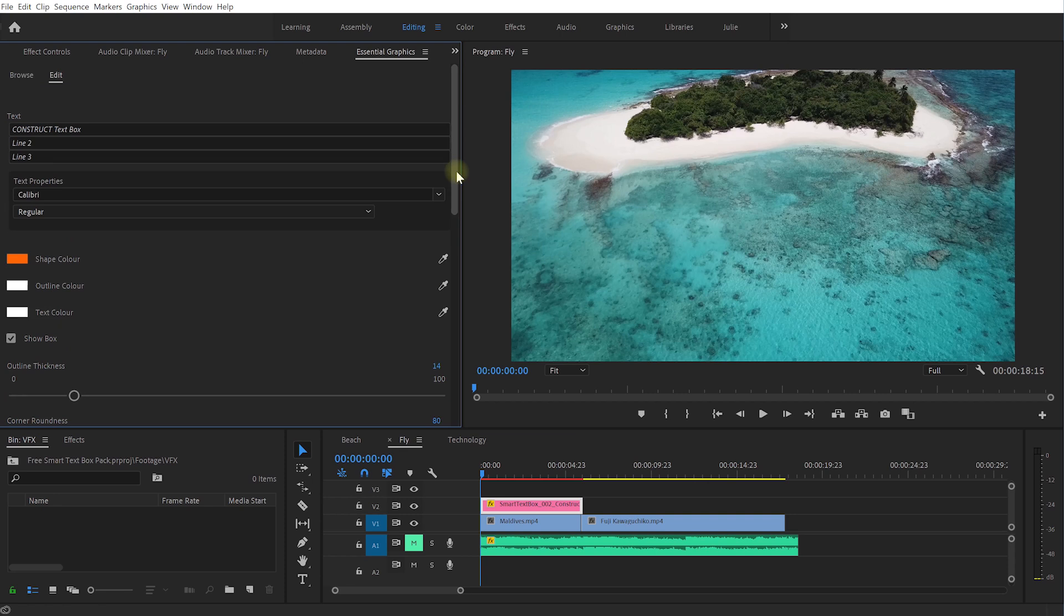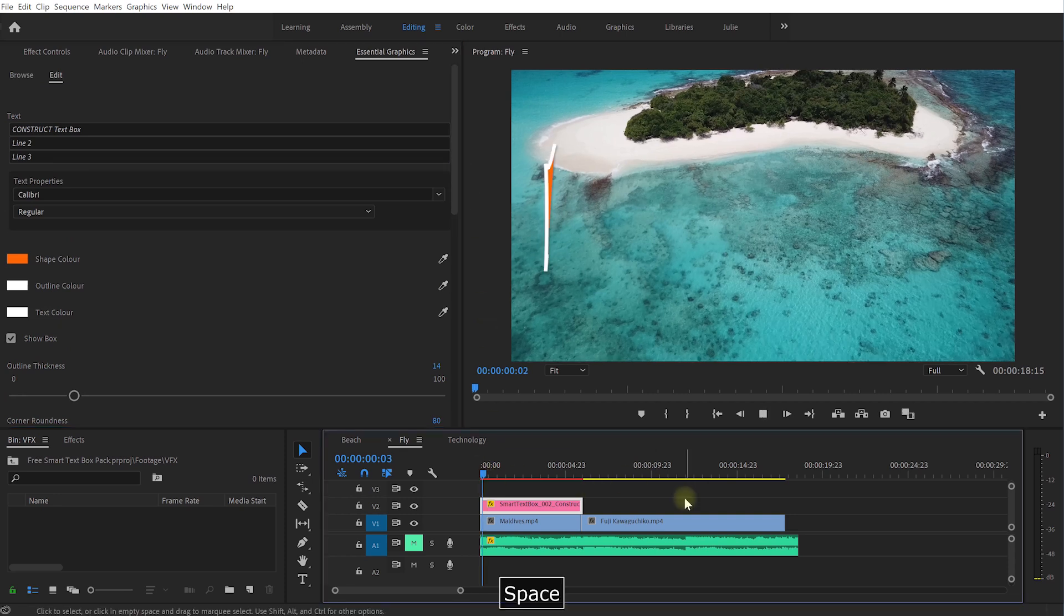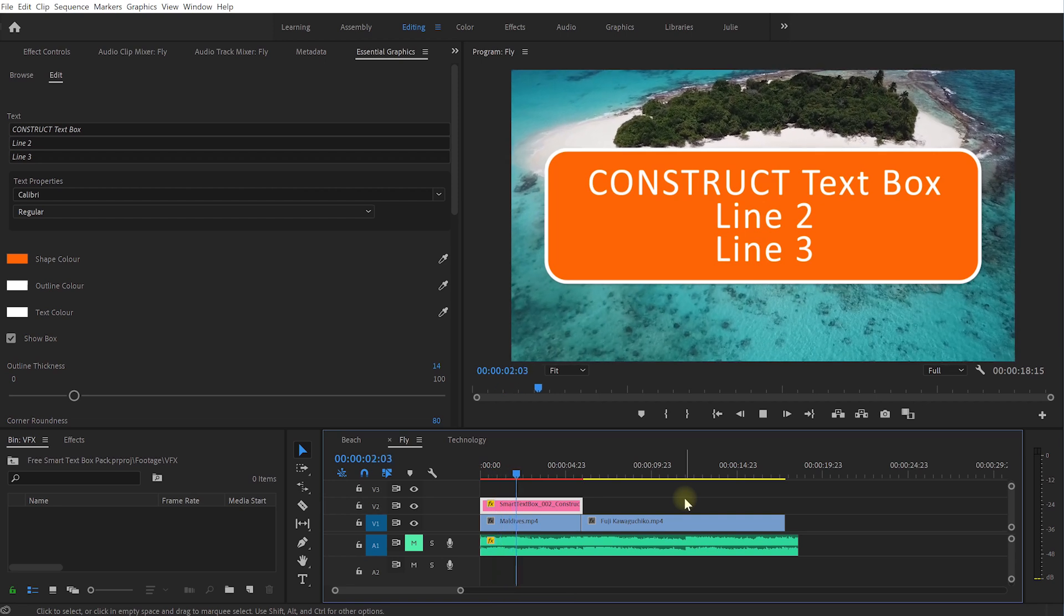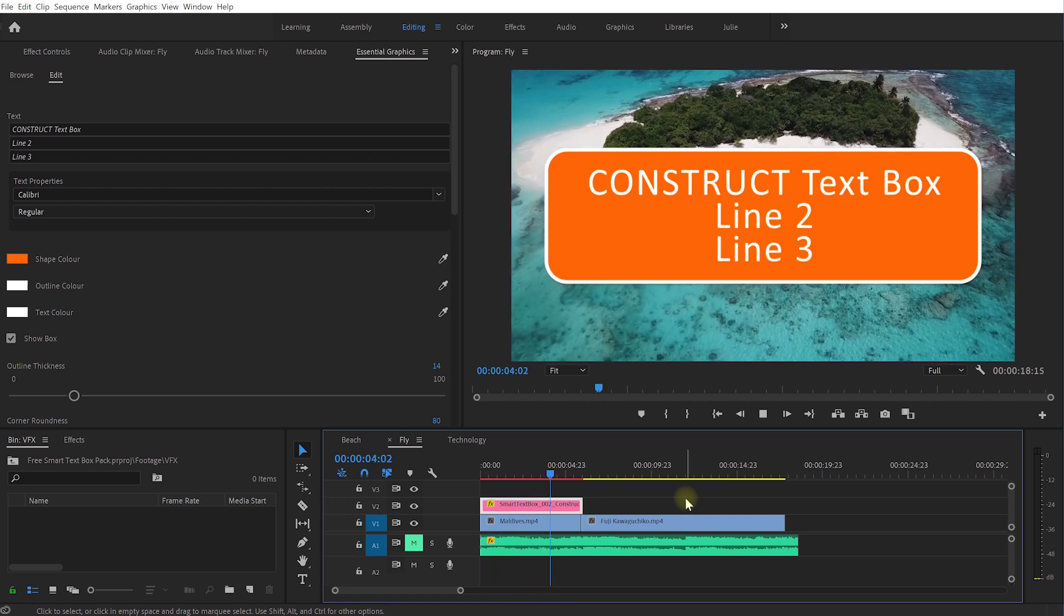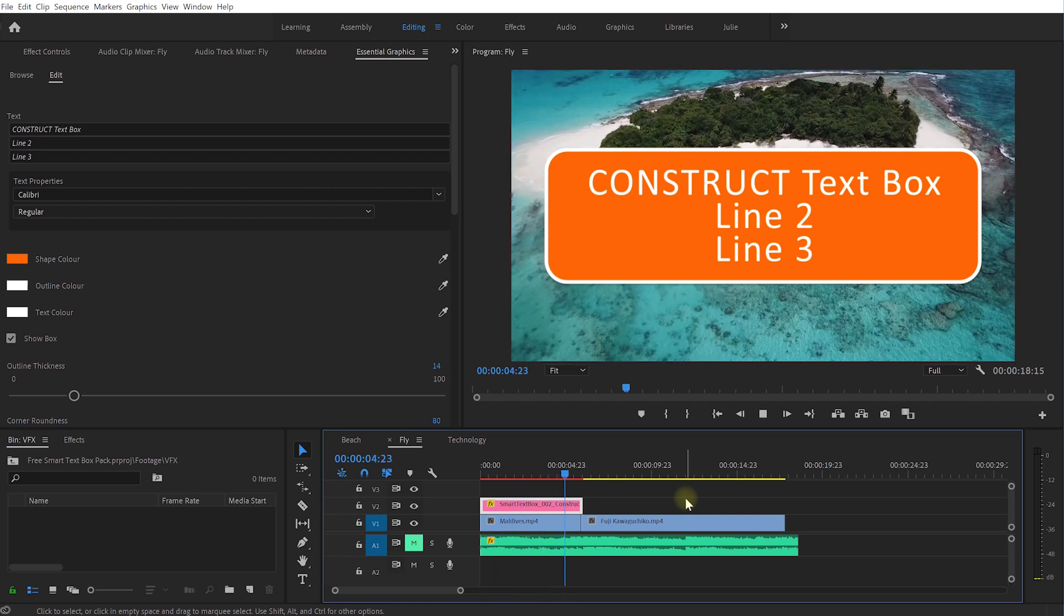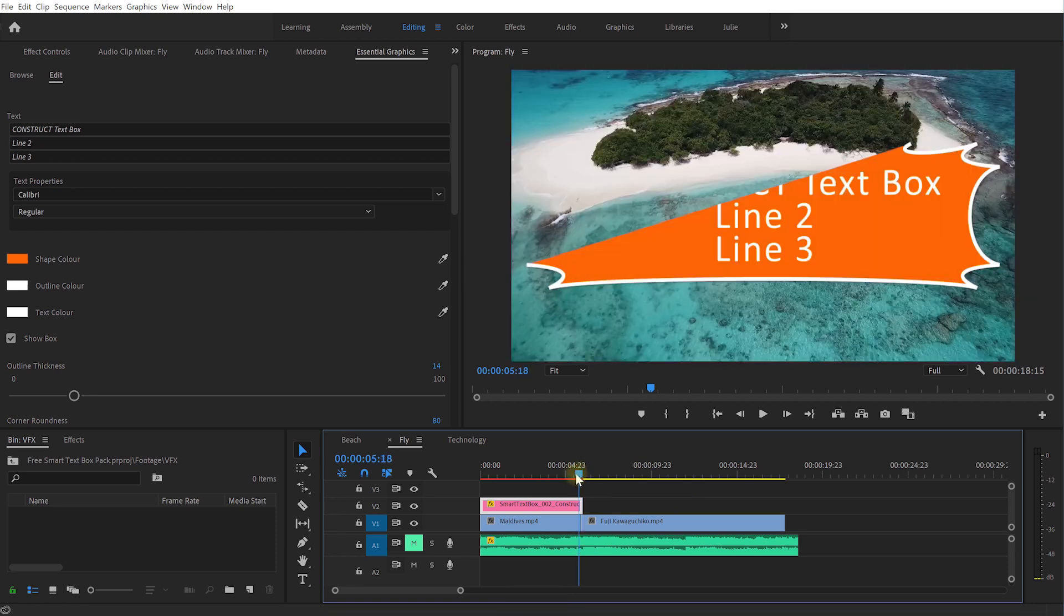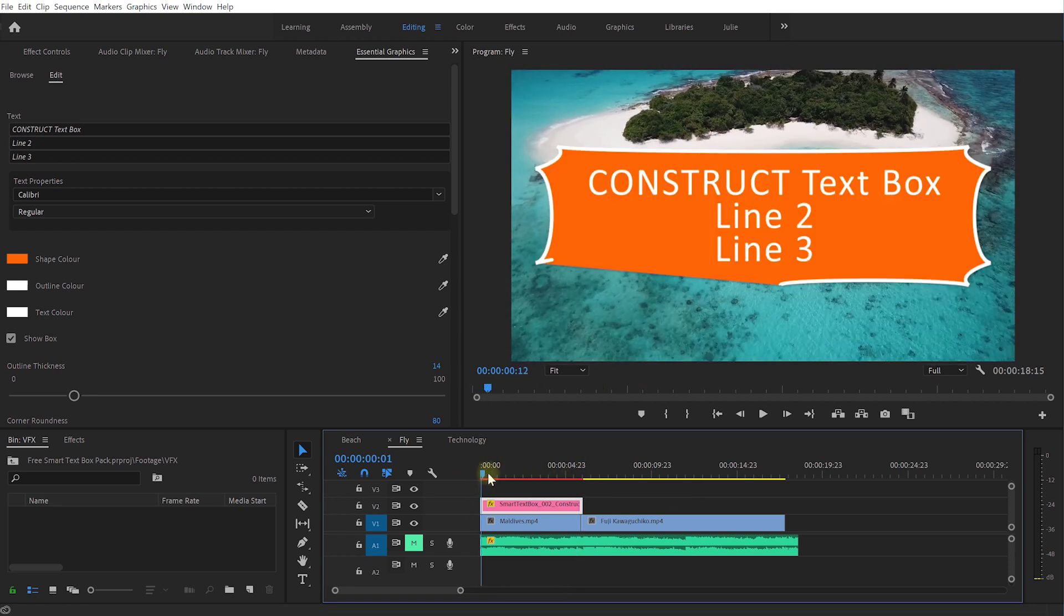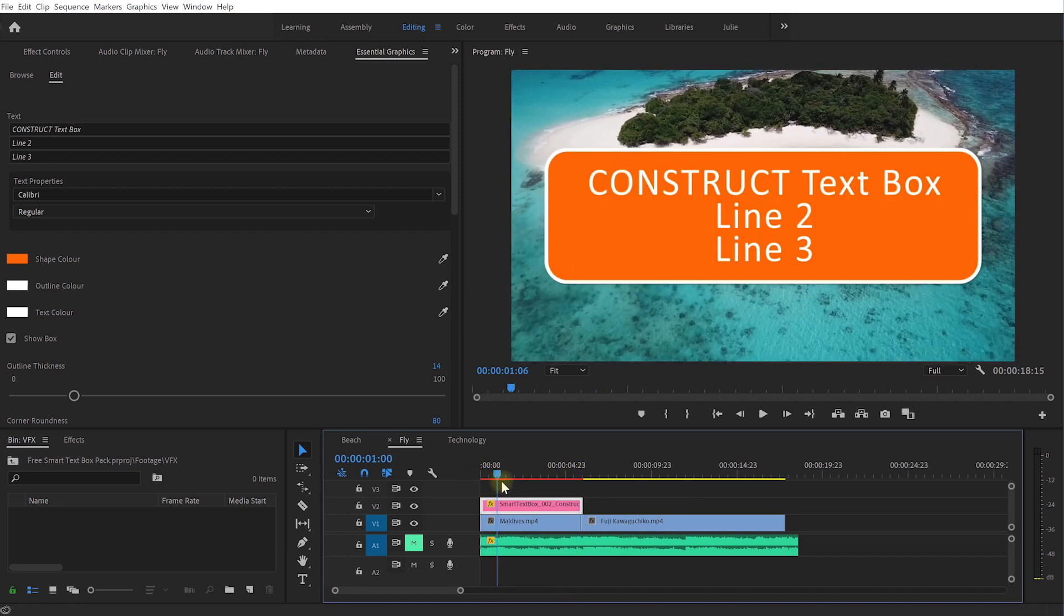And let's just check this out just by itself so let's just play this back. Cool, so it's kind of got this pinched sweep in sweep out animation however you want to call it.